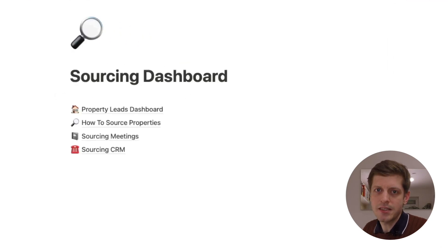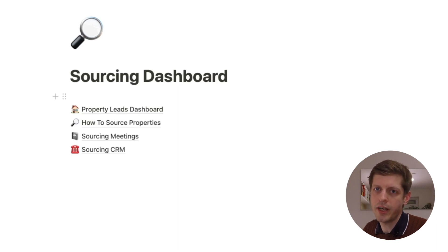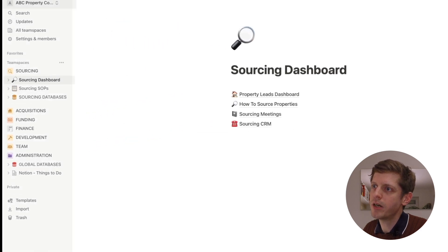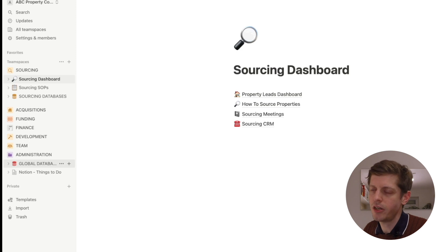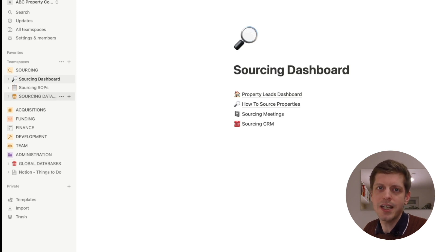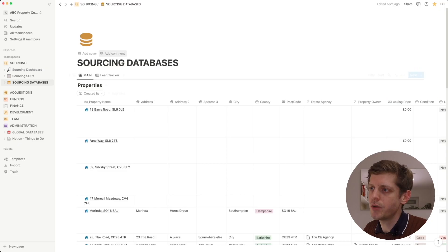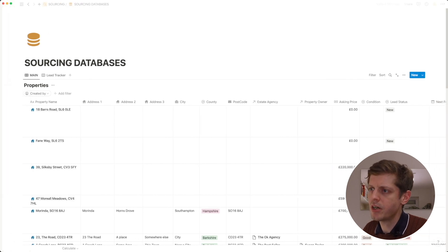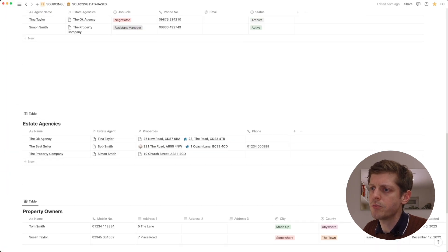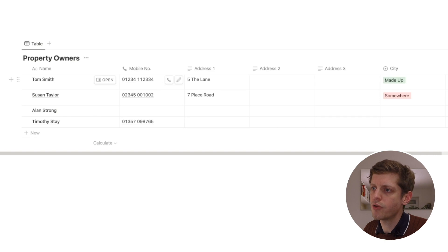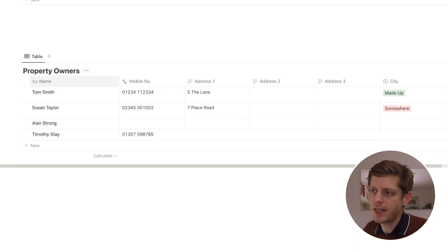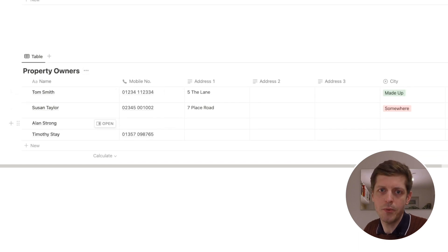With databases, I would advise that you try and keep them in one or a few locations, depending on what they are. In my sidebar, I've got global databases at the bottom for databases used throughout the workspace, and then I've got sourcing databases which are just relevant for sourcing. If I click onto sourcing databases and scroll to the bottom, we can see that I've got a property owners database, and I've already started to put a few bits of information in it.